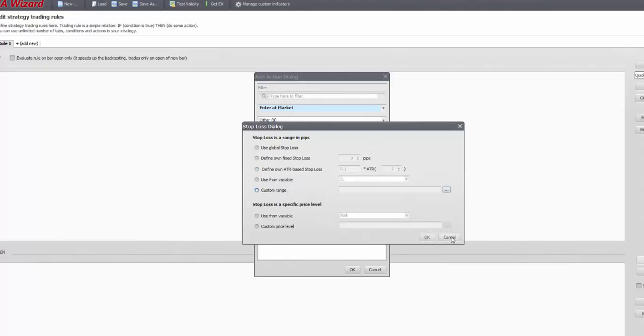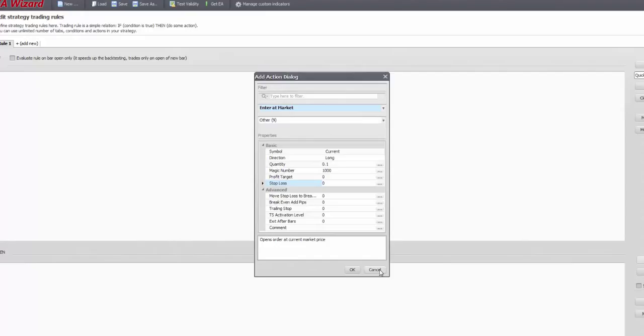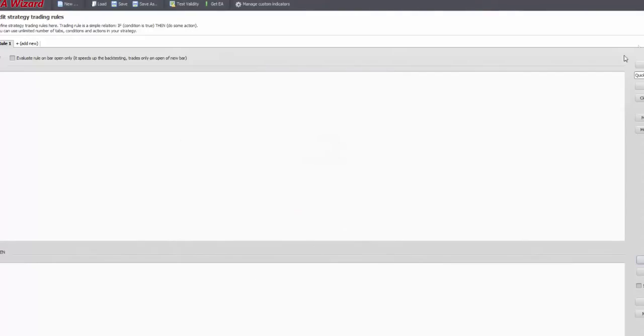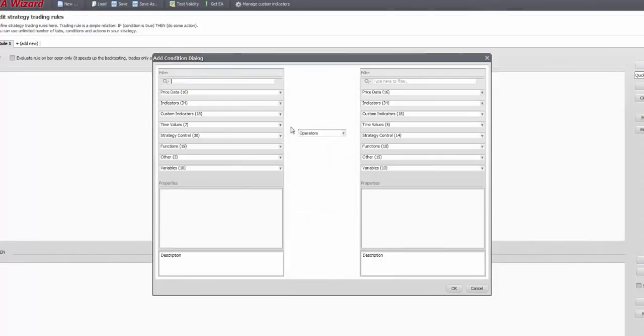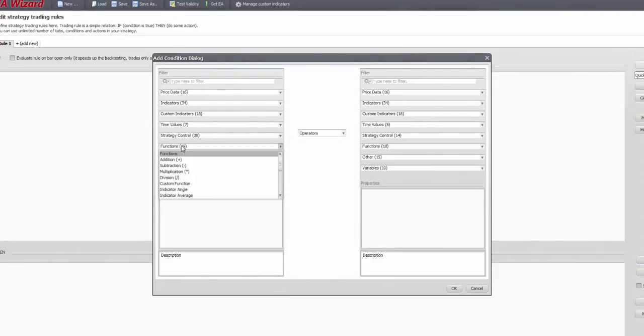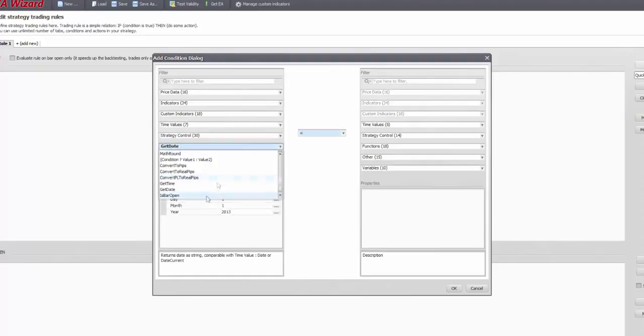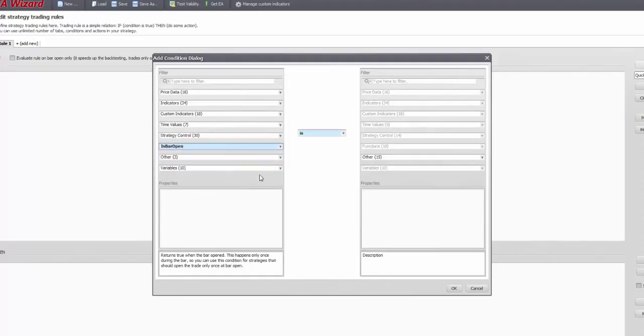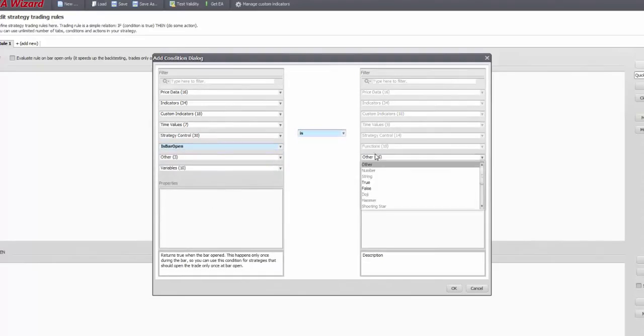Just as well, if you use it in if, you need to mind where it goes. Convert profit and loss does the same as convert real pips, just with profit and loss results. And lastly, isbaropen filters all conditions in the rule to be measured only at the opening of the new bar, so actions will only take place then.